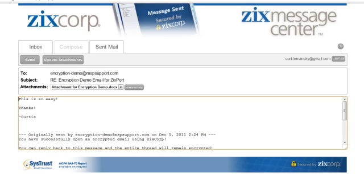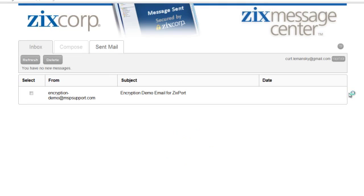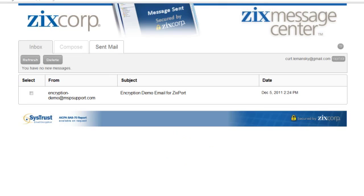Now I can view the message that's ready to be sent back to the original sender, and this will go back completely encrypted. So as you can see, you've just opened and replied to an encrypted message using ZIX Corp.